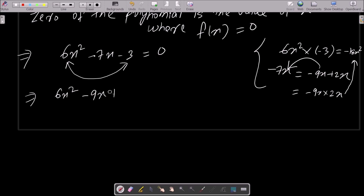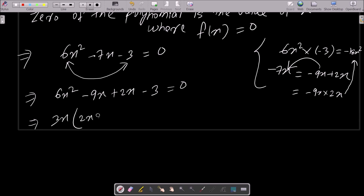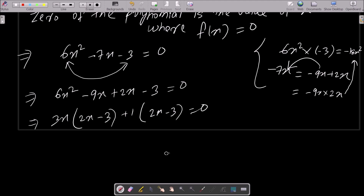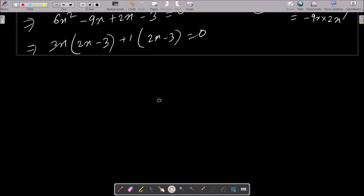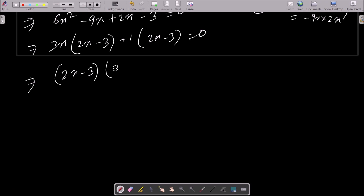So we write: six x squared minus nine x plus two x minus three equals zero. Taking common factor 3x from the first two terms gives 3x(2x minus 3), and from the last two terms we take 1 as common, giving 1(2x minus 3) equals zero.